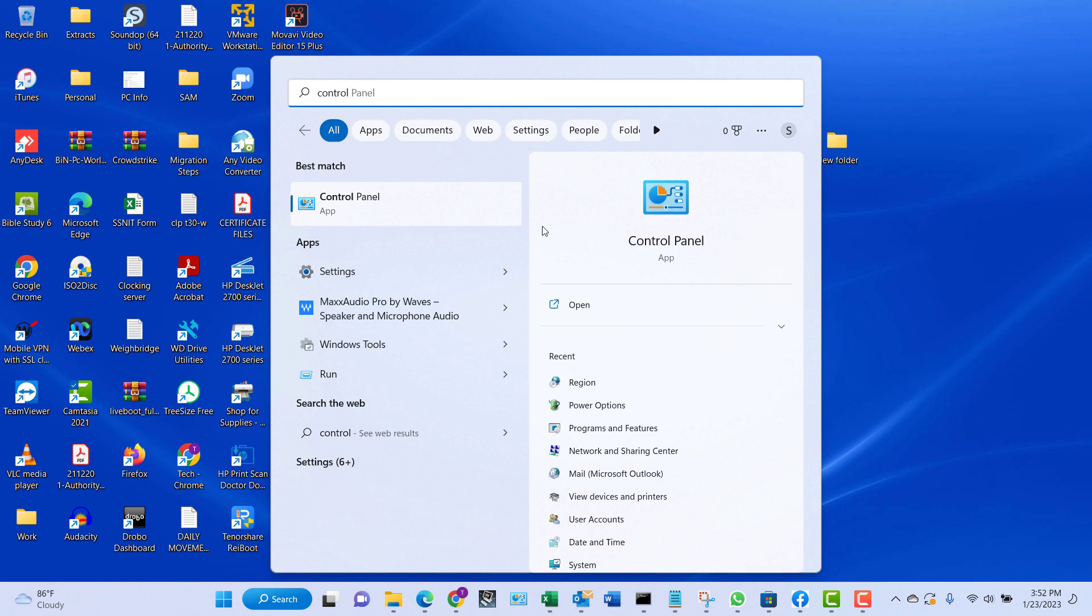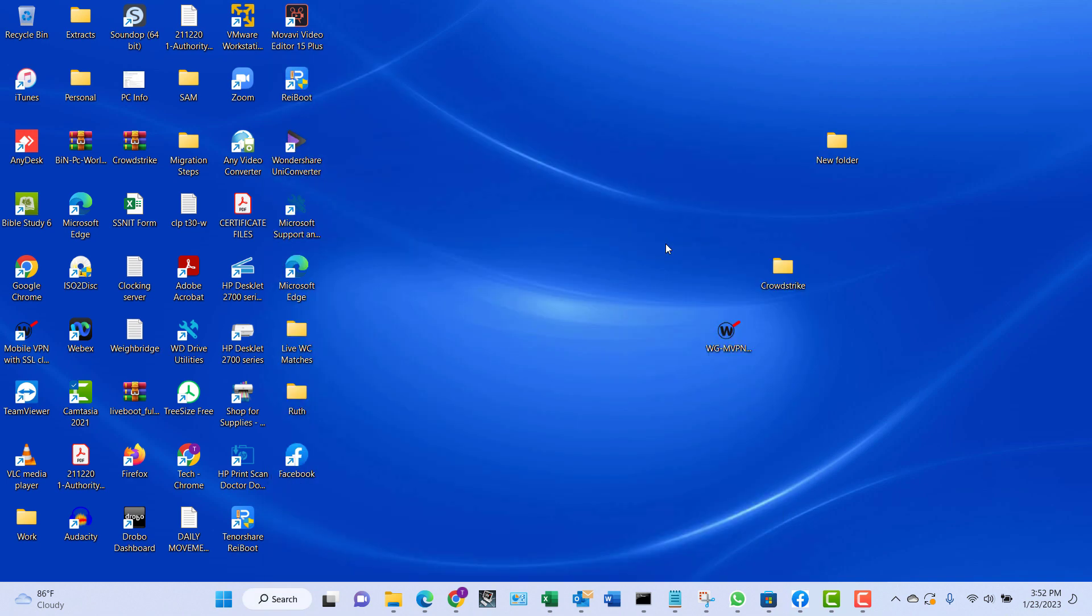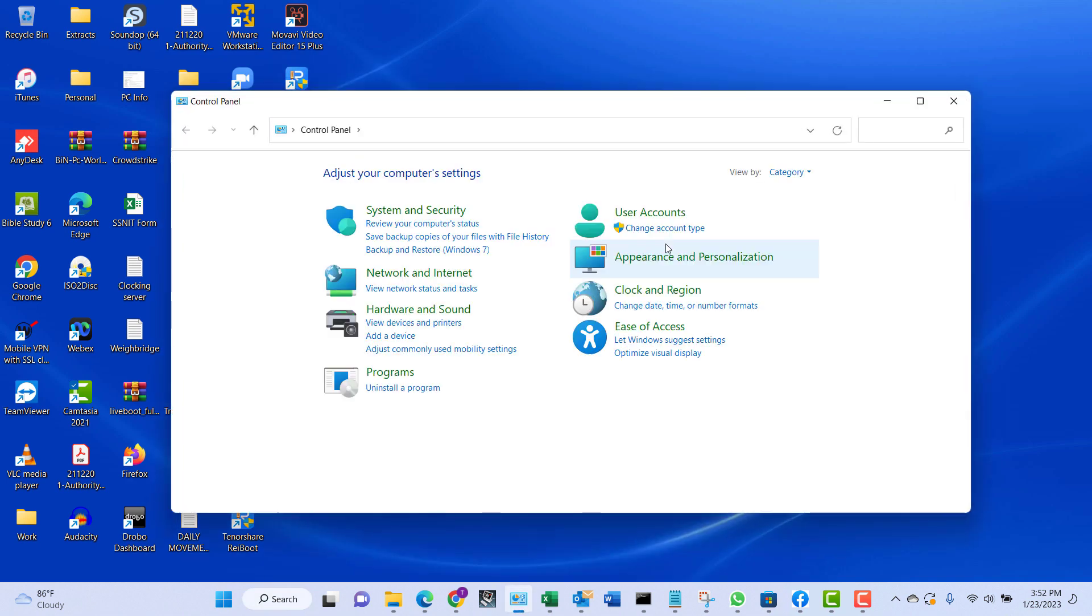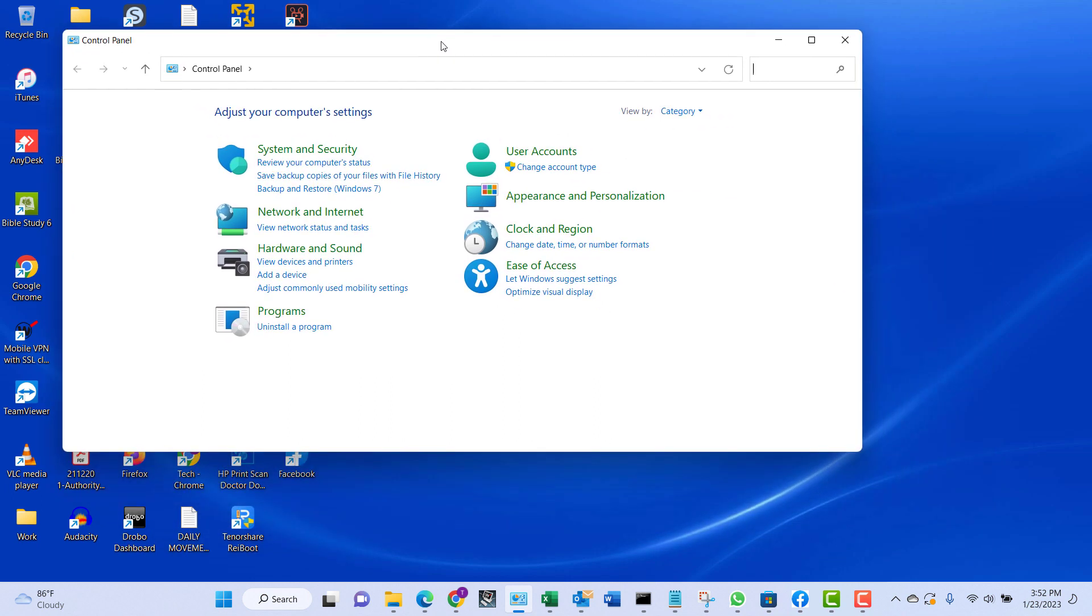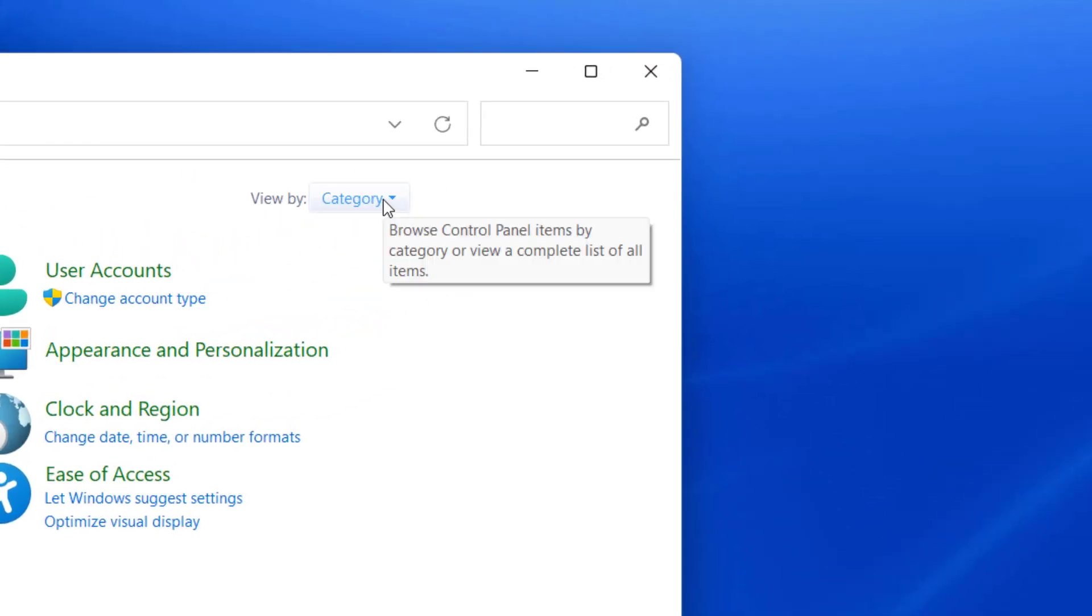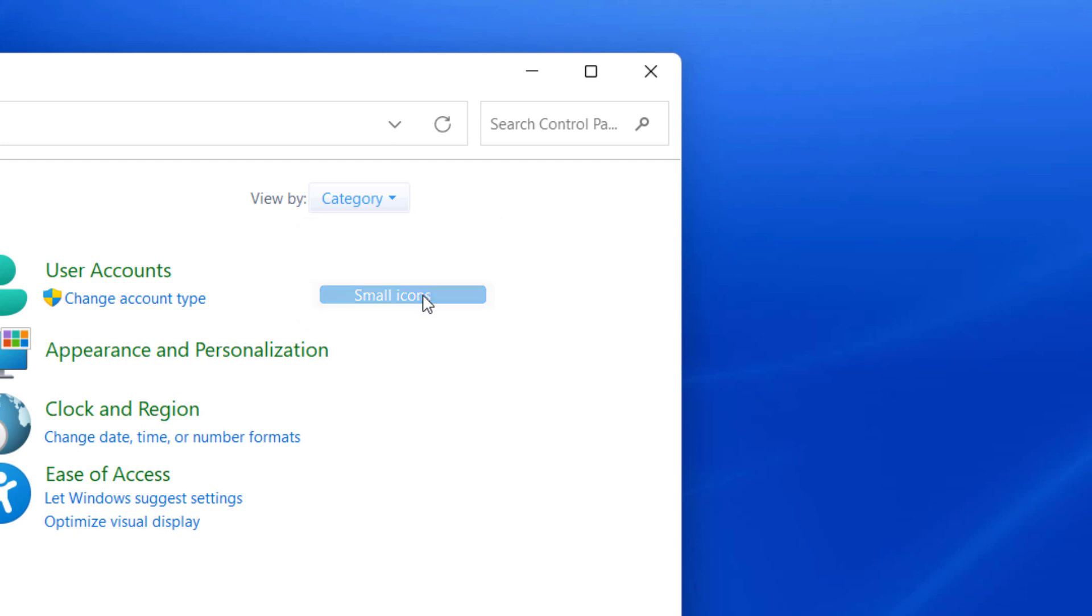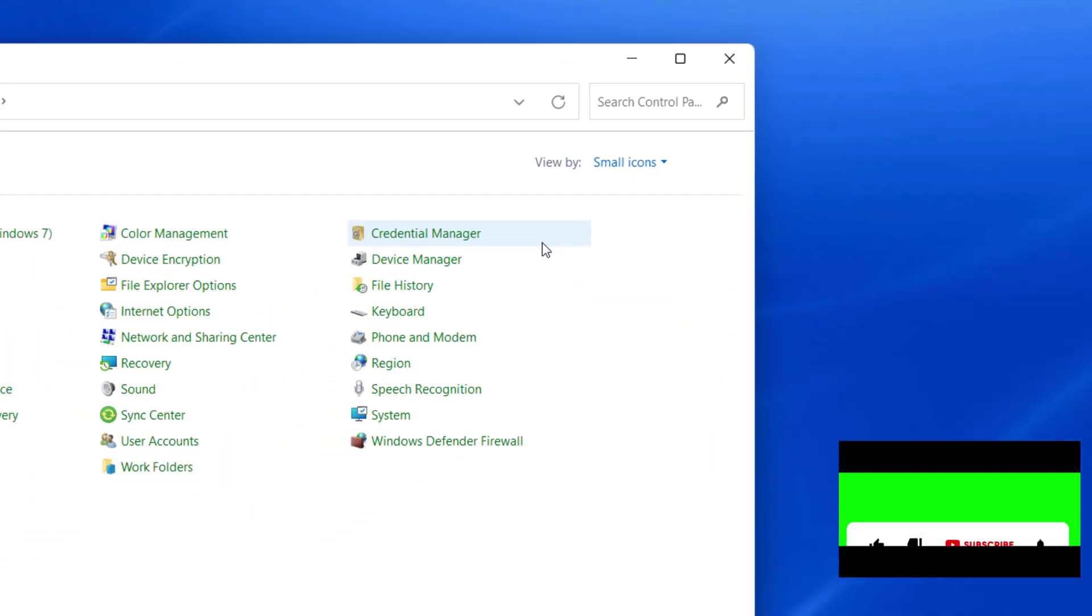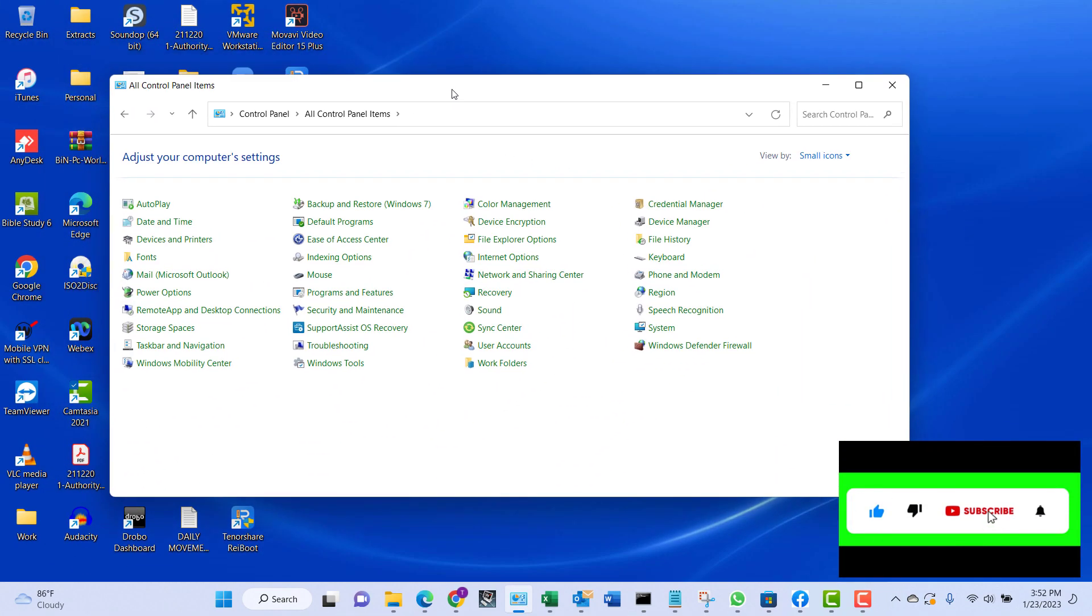In the Control Panel window you want to change the view to either large icons or small icons. I like to do small icons. So with the view changed to small icons, the next thing we're going to do is click on the Power Options.